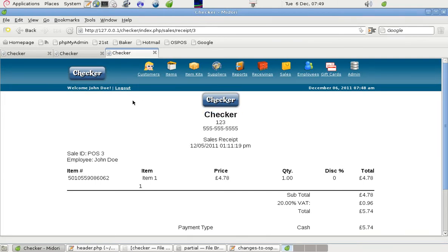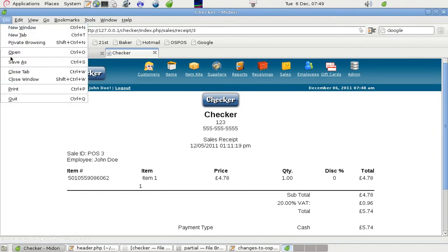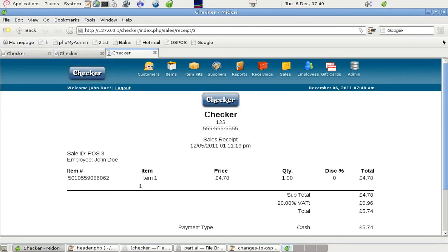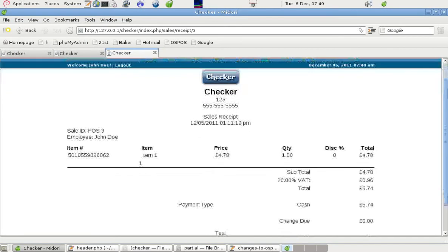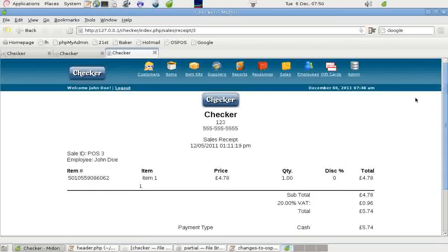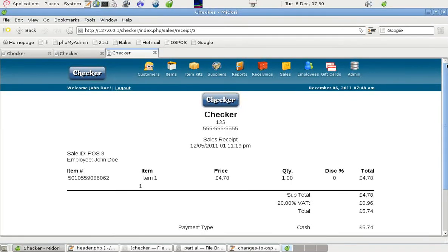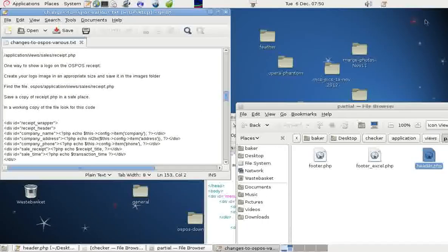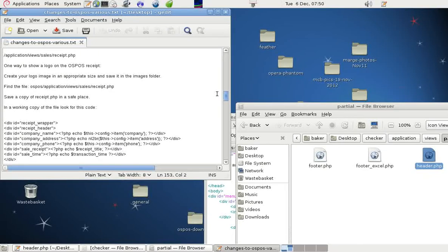So that's what it looks like when it's on the receipt. And if I go into file. Now there's no print preview on this one. But it will look very similar on an A4 sheet or scaled down onto a till roll, such as 80mm wide or less.